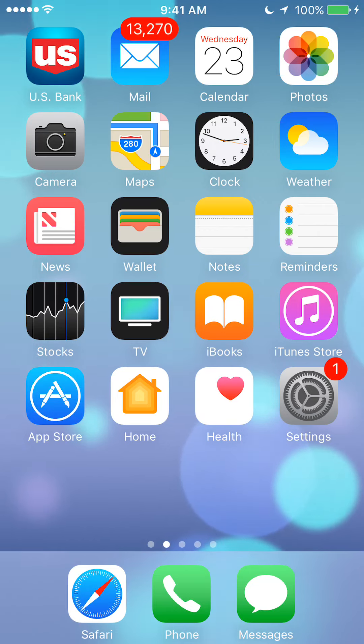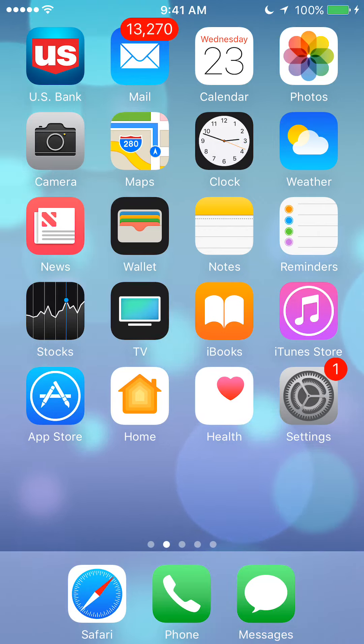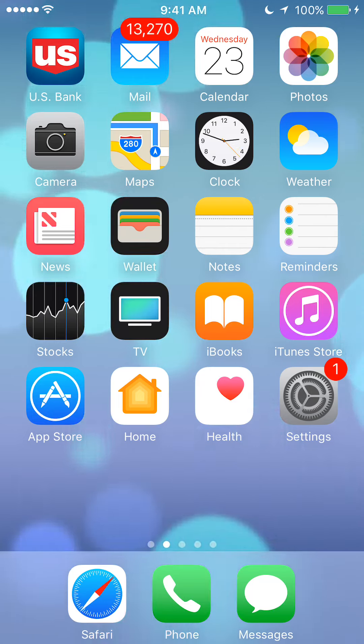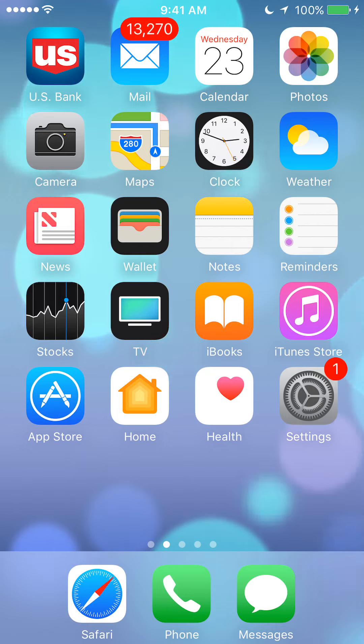Hello and welcome to Kahindo Tech. In this video I'll show you how to set your phone to go into silence mode at specific times during the day.